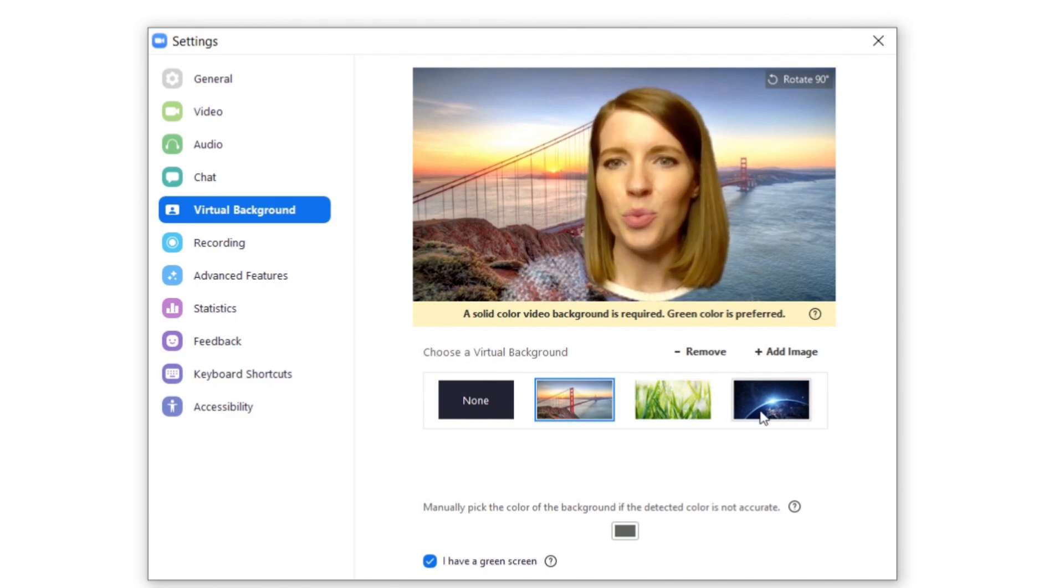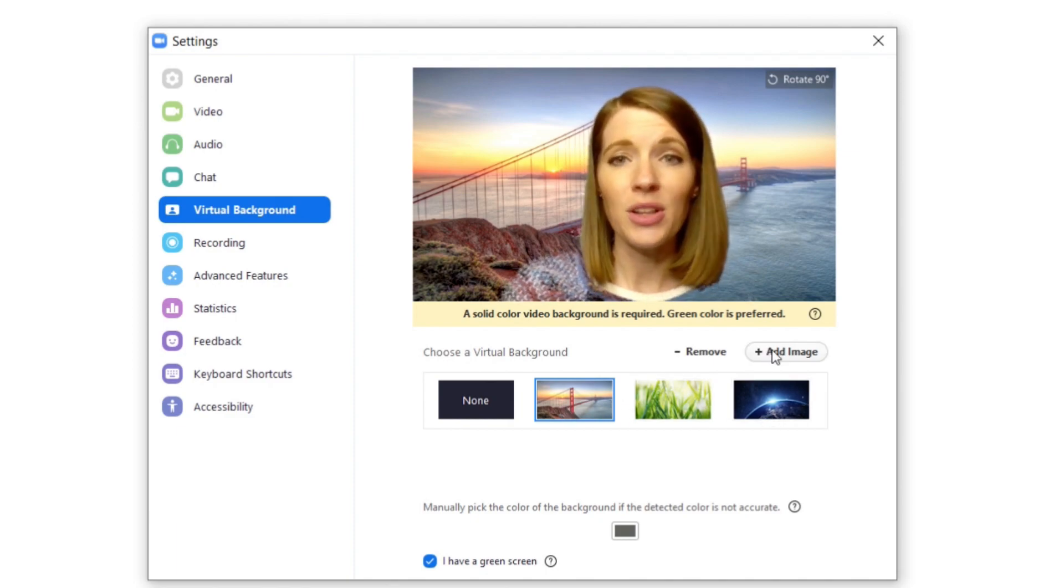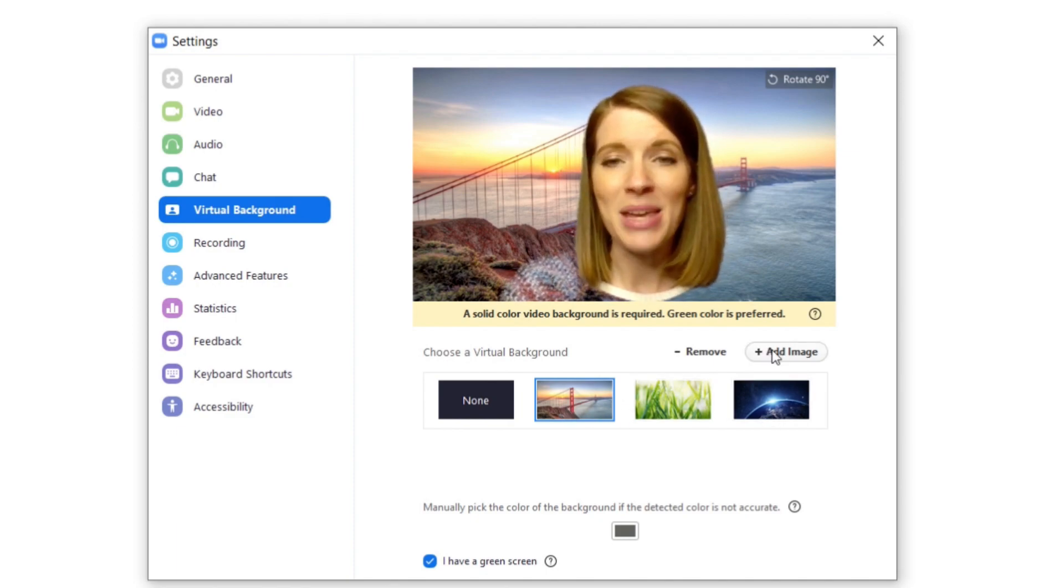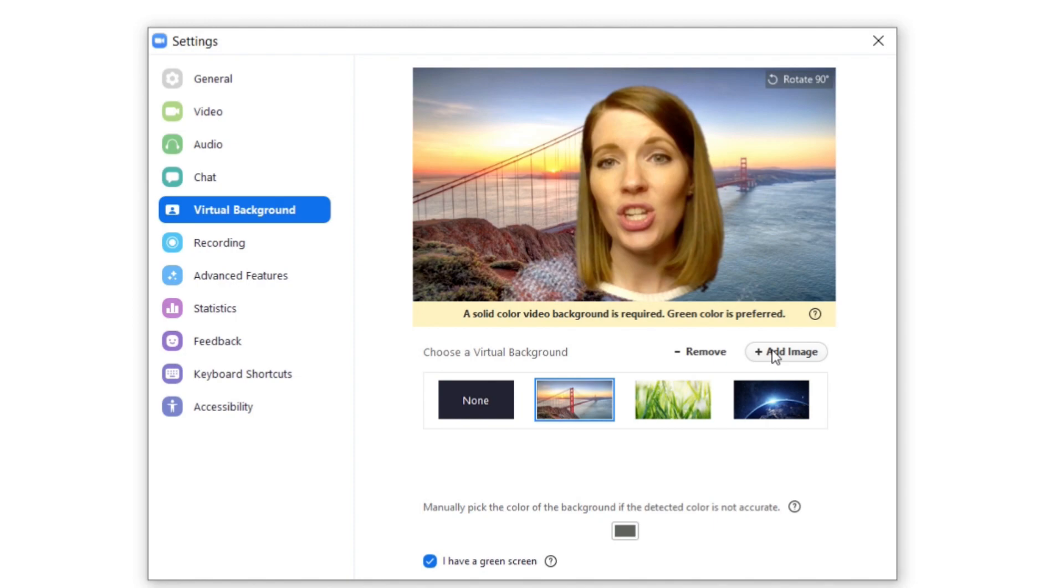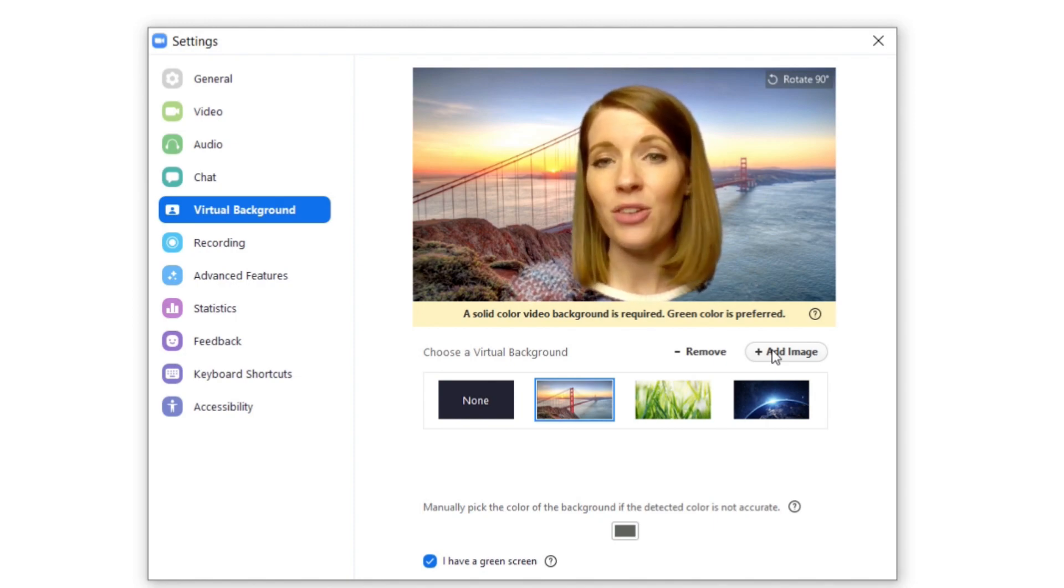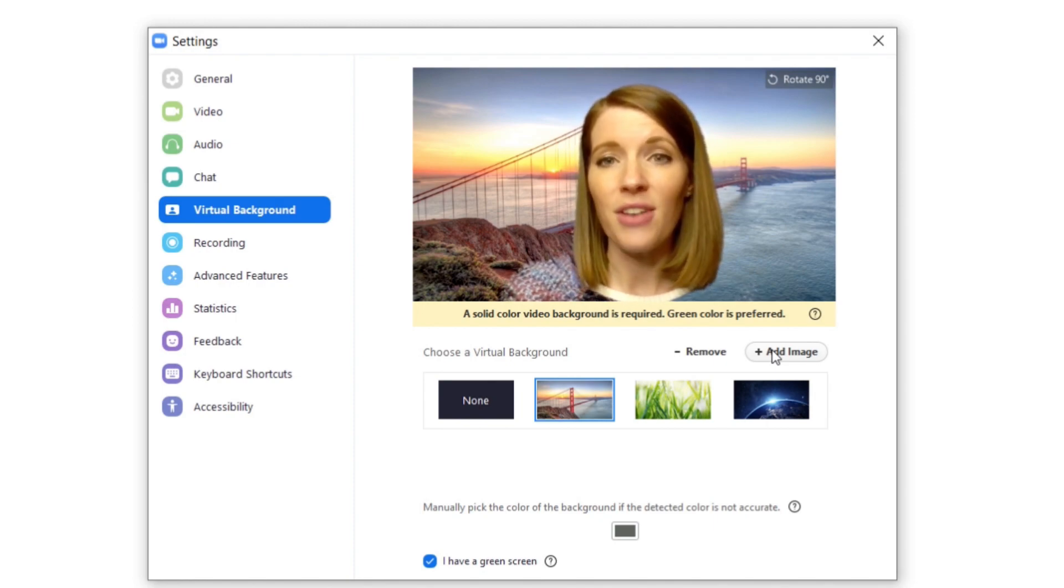But Zoom gives you three options to choose from. And then if you click on add image you can actually add your own images to use as your background. So this is really fun.